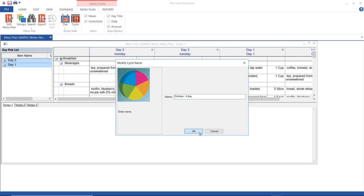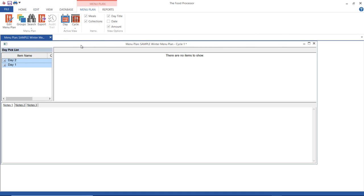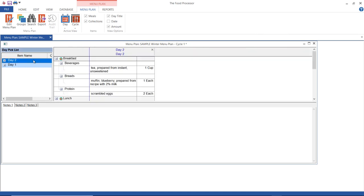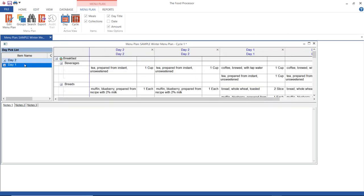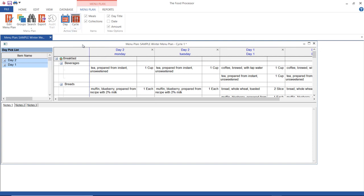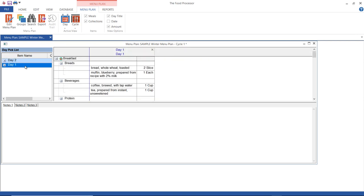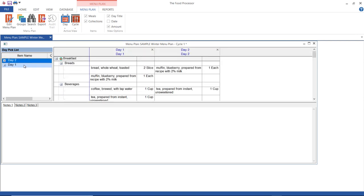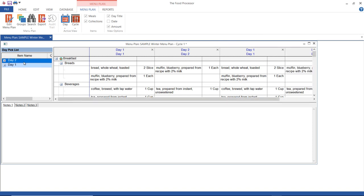You can create any number of cycles simply by going up here and selecting add cycle. You can create a three-day cycle, week cycle, a month cycle, whatever. You just keep adding the number of days. And you can add more than one cycle to this menu plan. So go up here, click add cycle, and you can have a four-day cycle with the days arranged differently. You can name your cycle.